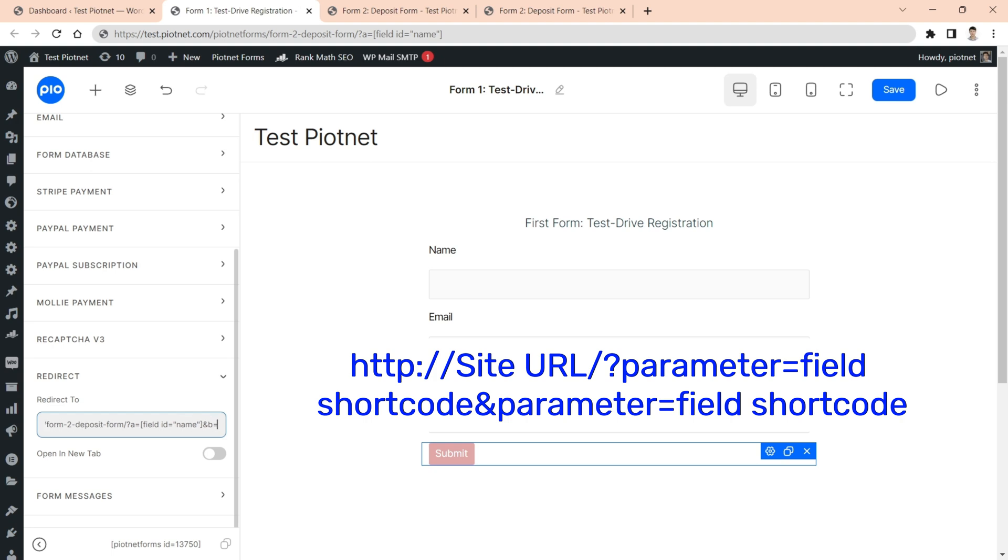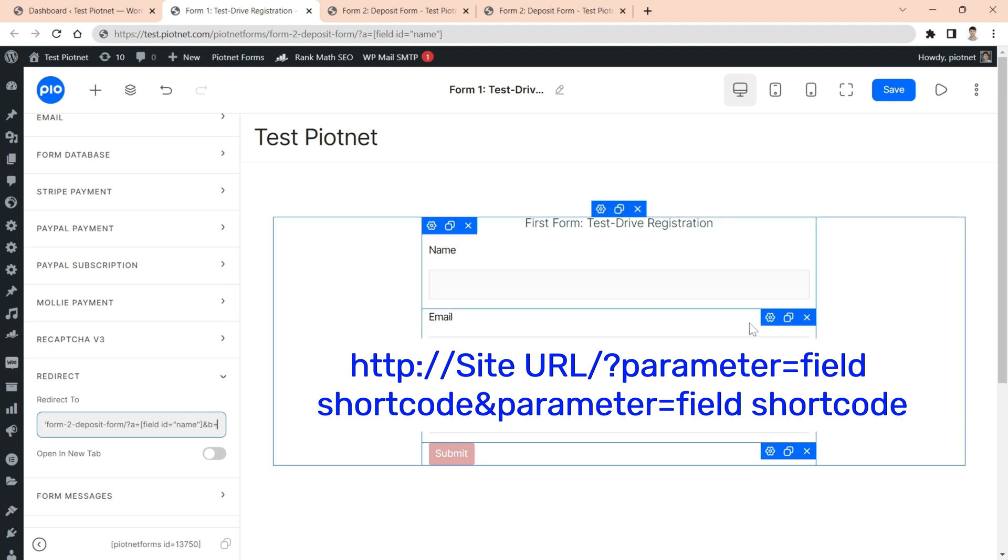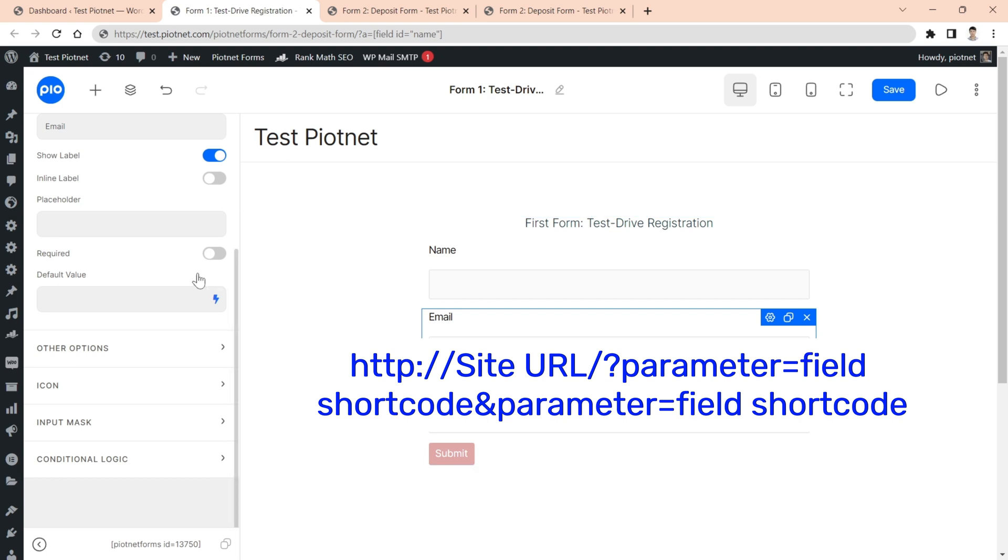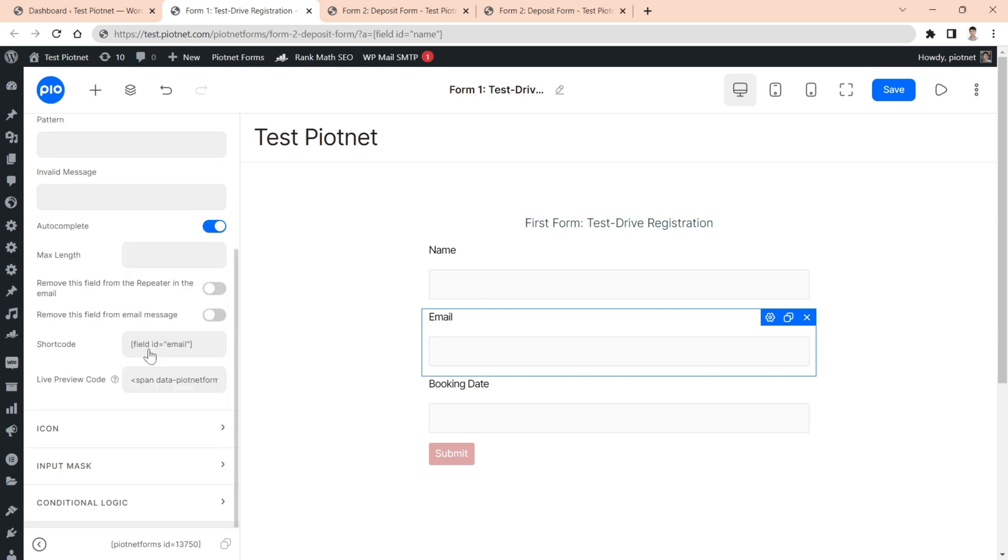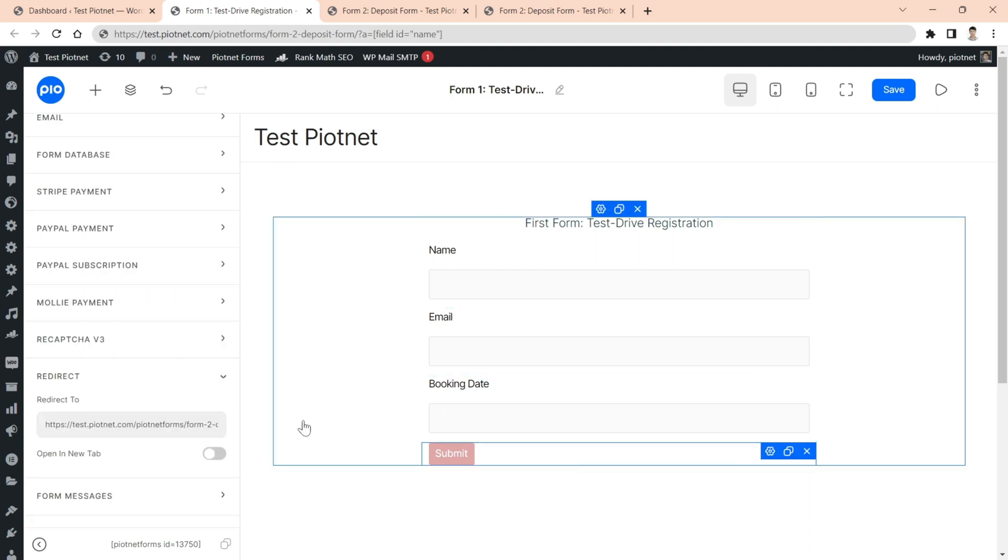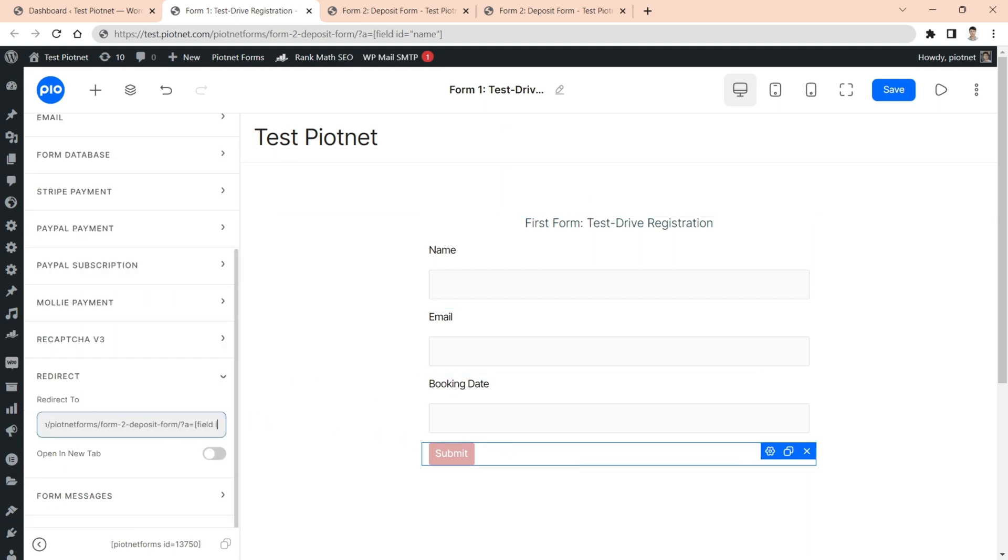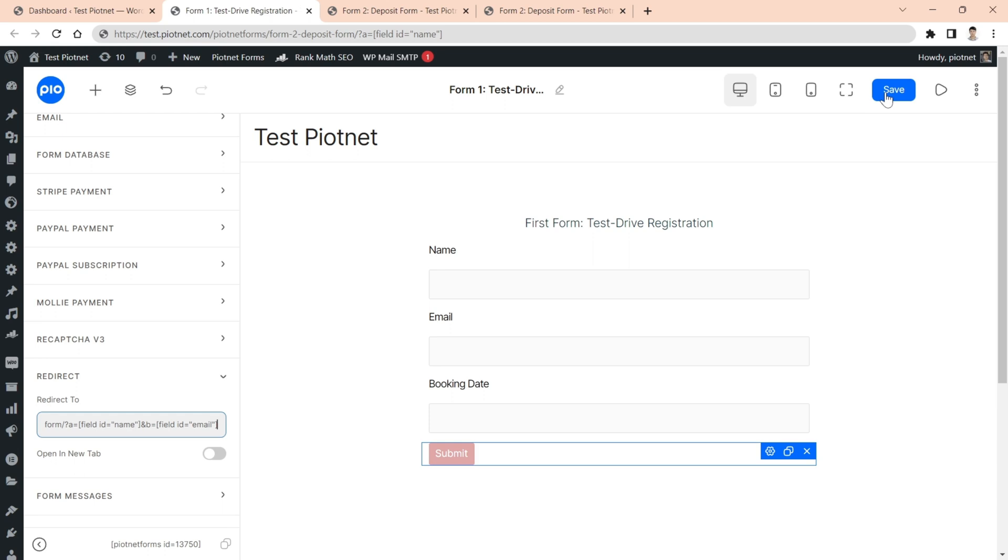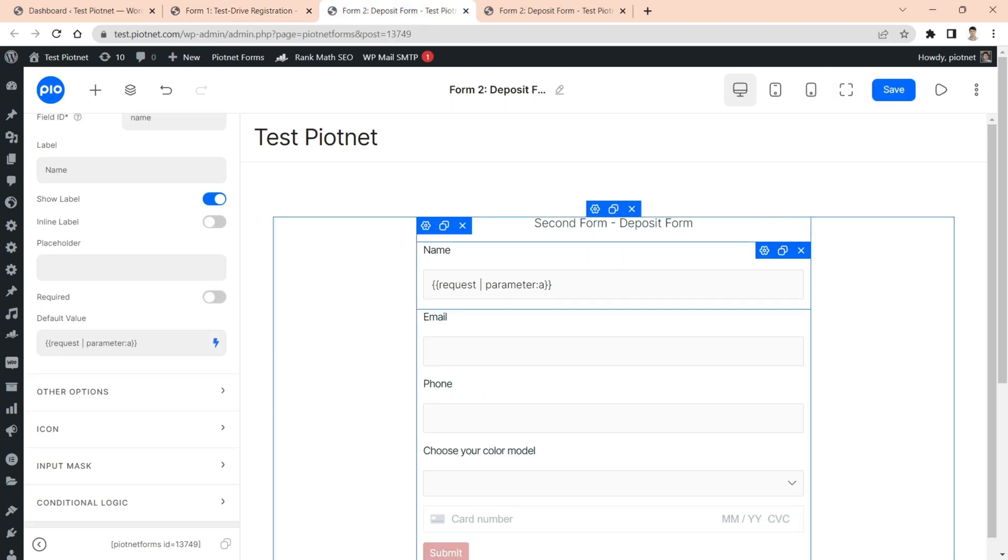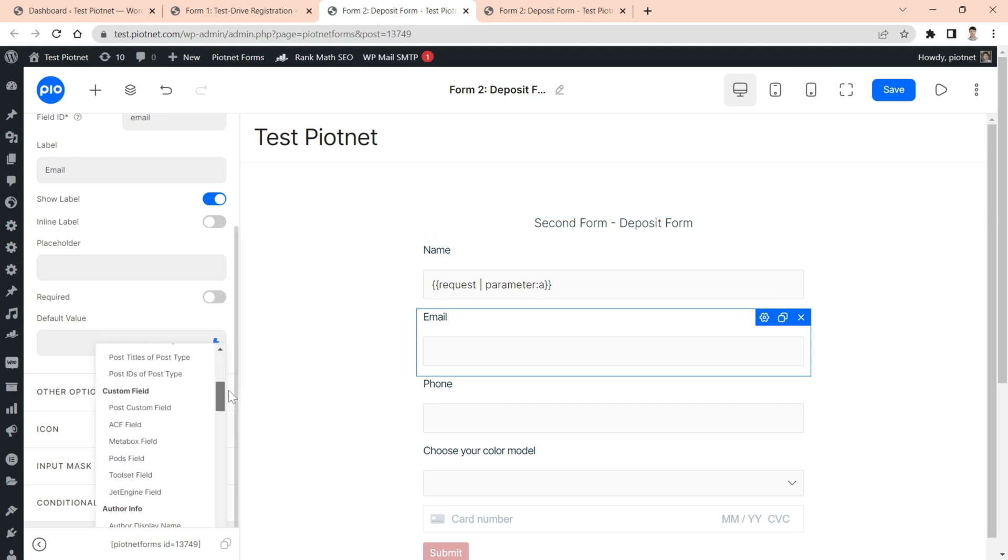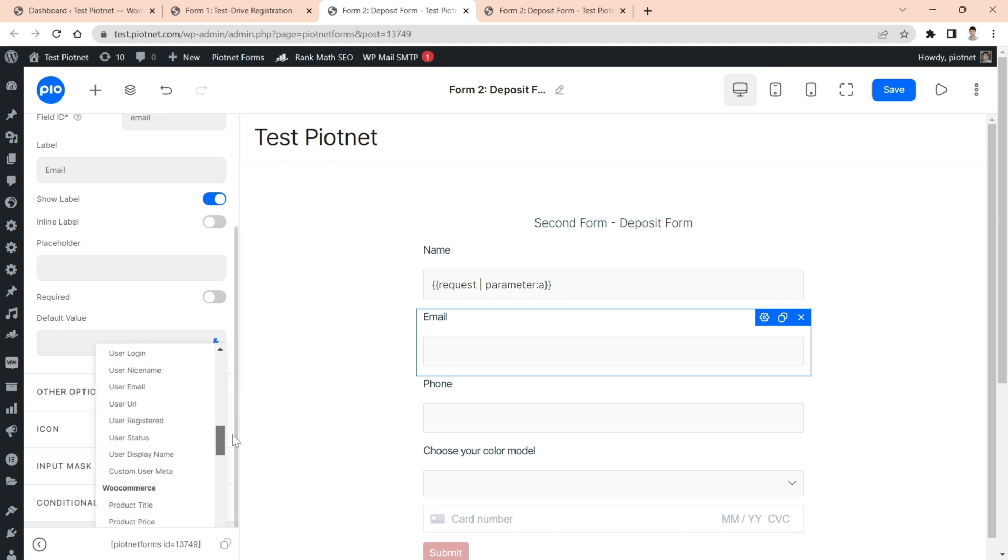For instance, I'll add more parameter for email field. Configure URL parameter for default value in form 2.